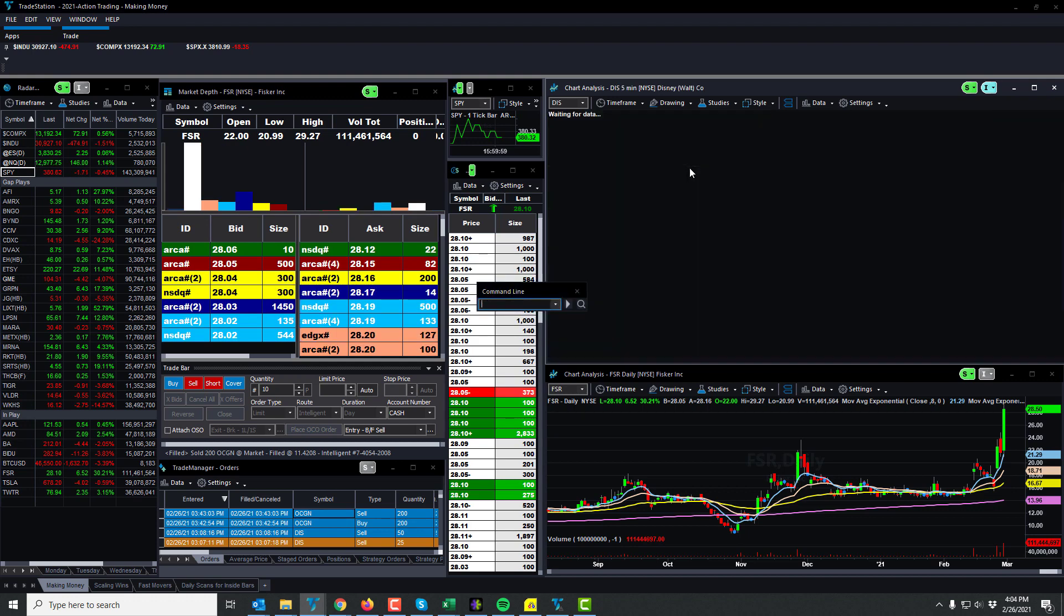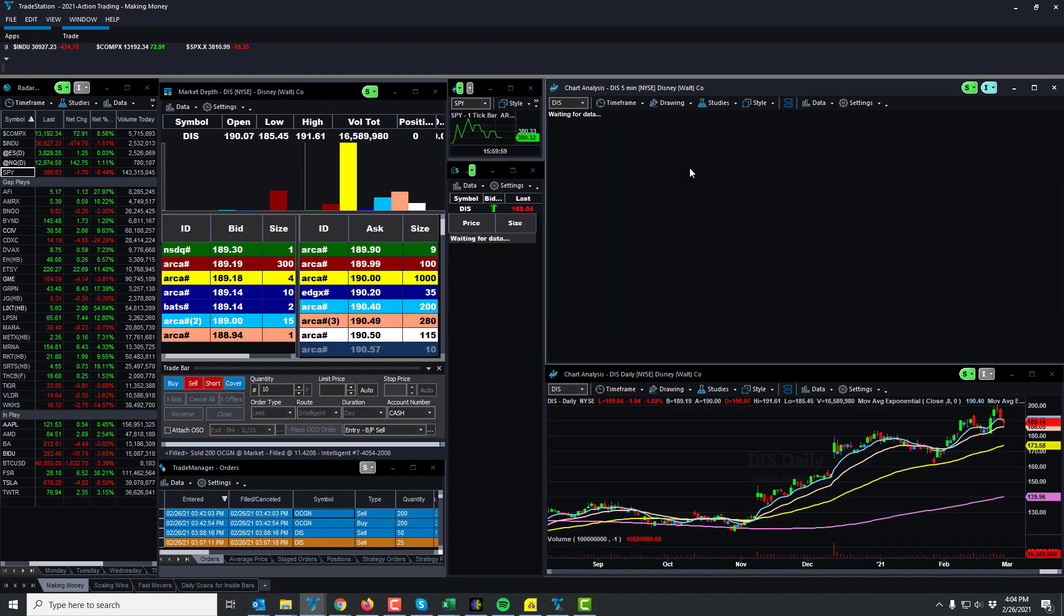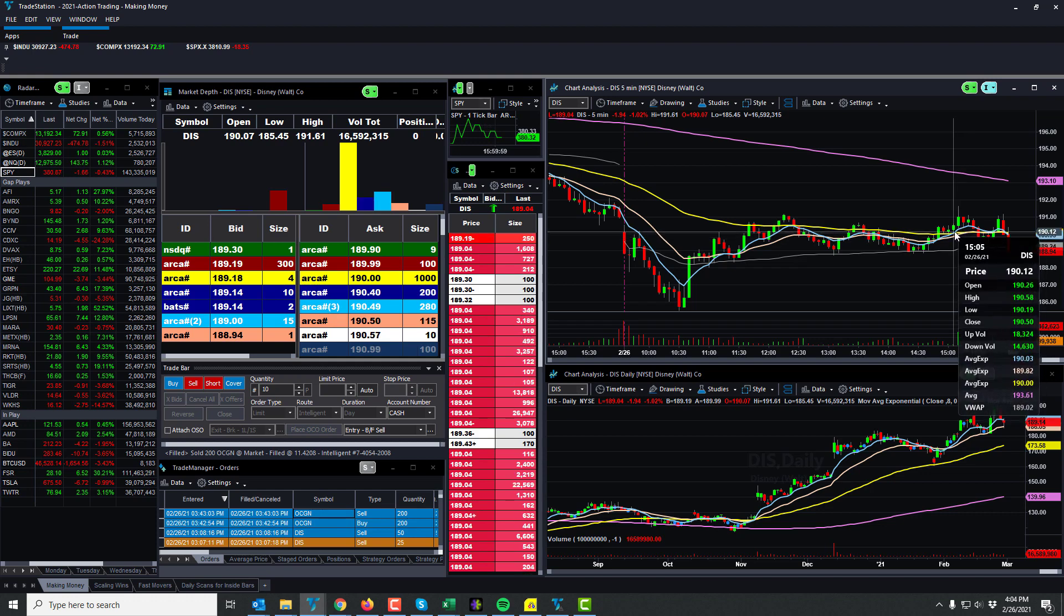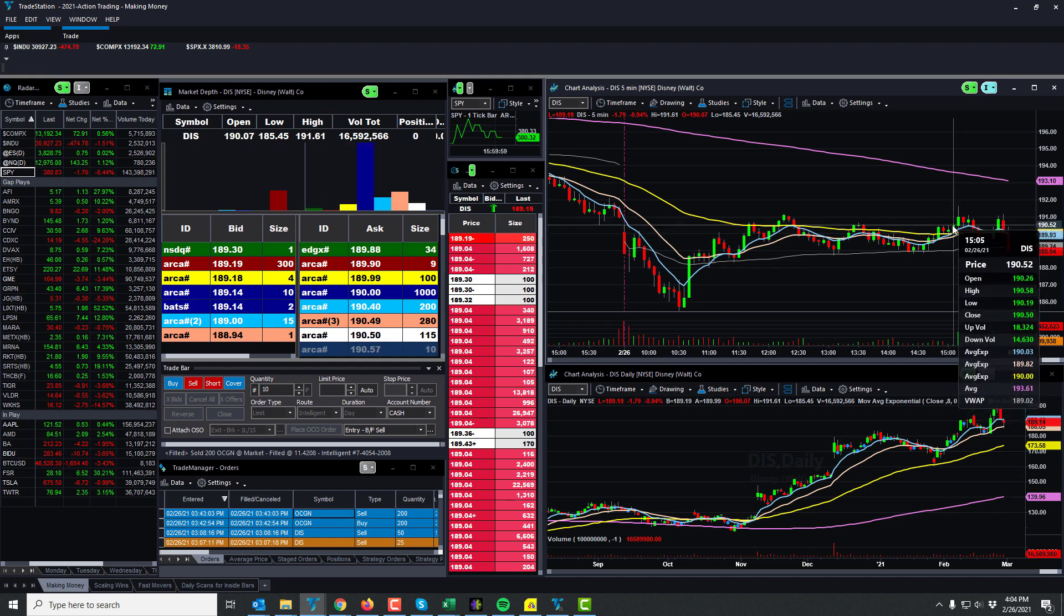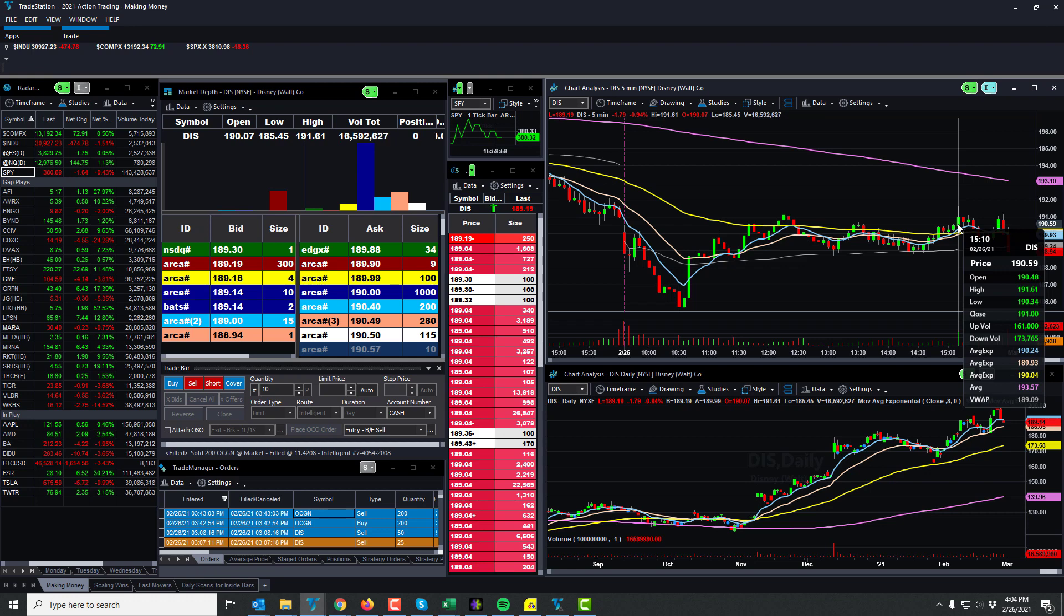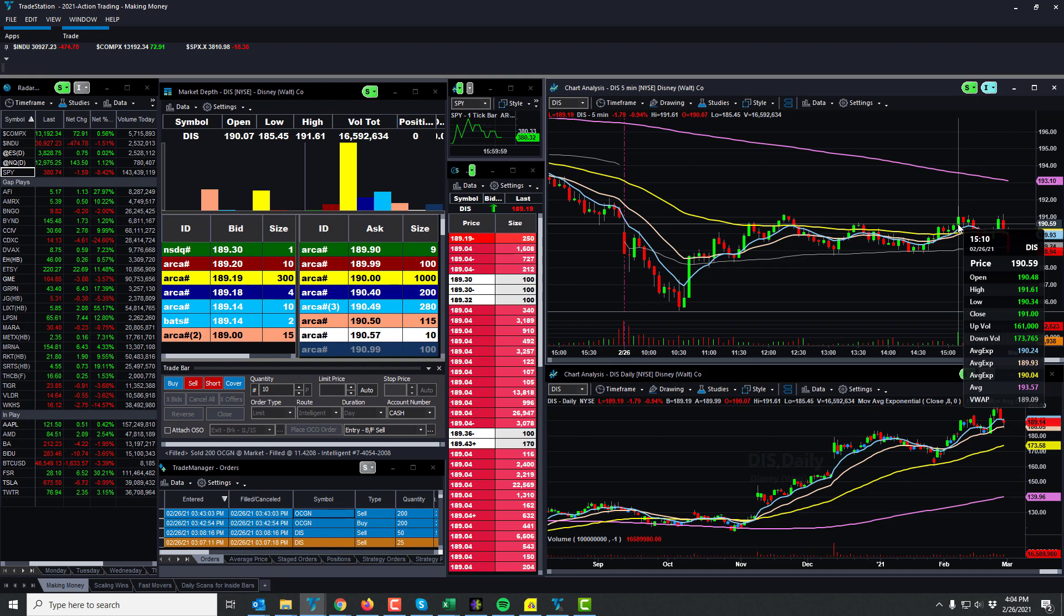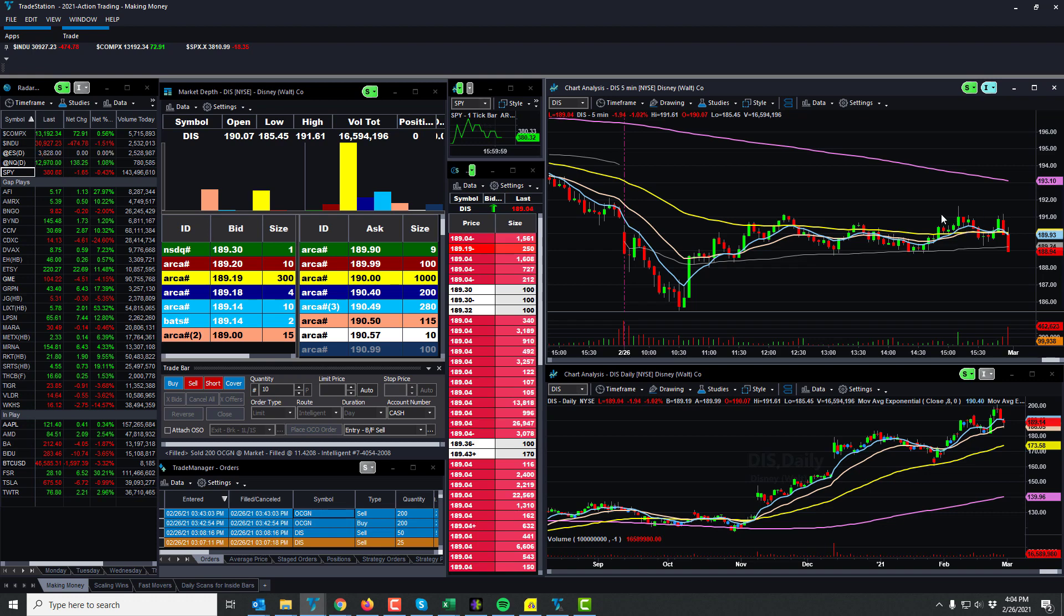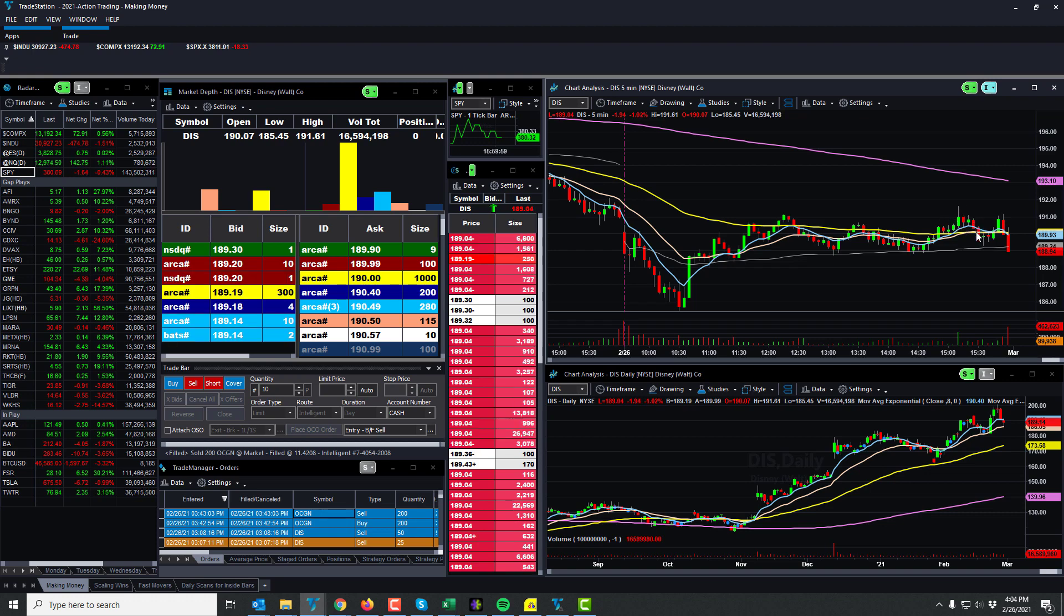So news came out in Disney right here on this particular candle. I jumped in real quick and actually got a one point move. Didn't catch it all, only 300 shares. They're signing some deal with the NFL. About 10-15 minutes later, they said no that's not true and it dropped.